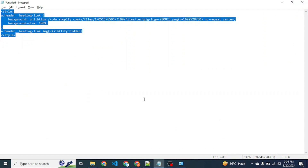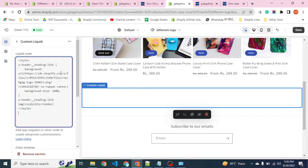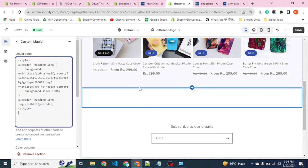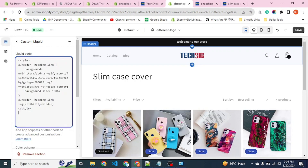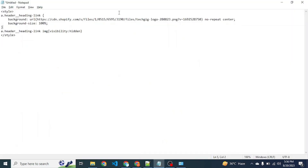Let me write the code here — we will copy it in. In the preview, you can see the default store logo has now been replaced with the current custom one. Let's understand how it works.